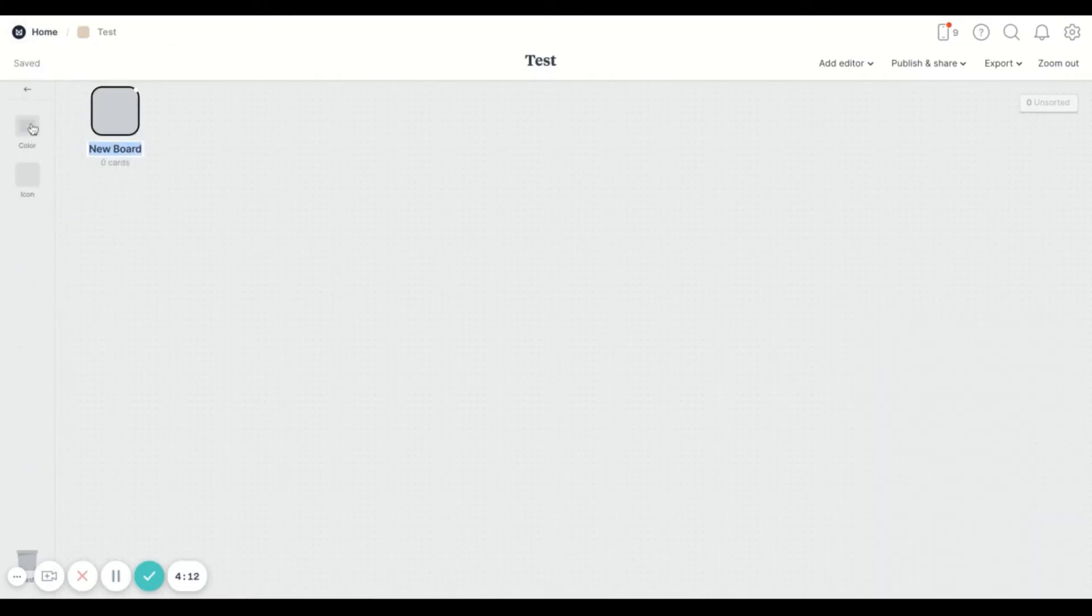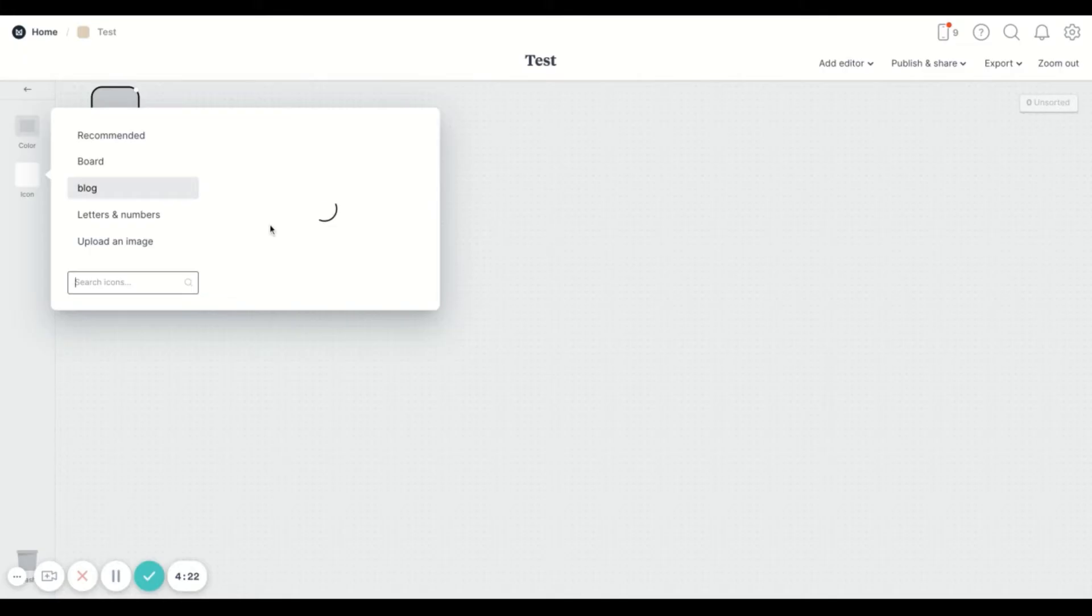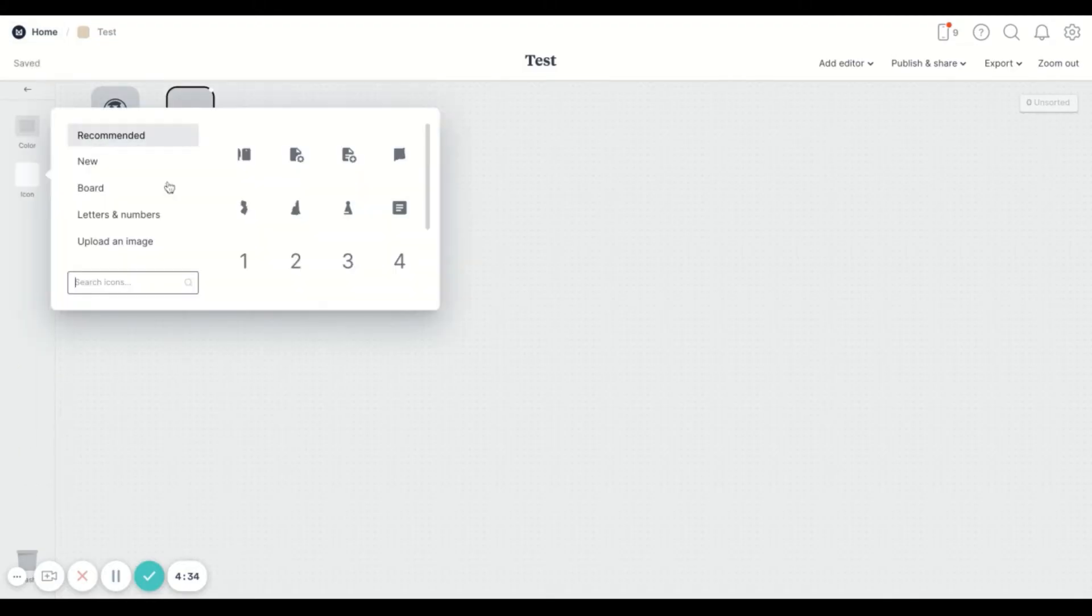Every time you click on the new board you can customize it to whatever color you want, you can upload an image, or you can also search for an icon and make it according to what you want to see. So this is just me kind of testing it out so that you can kind of see what this looks like.